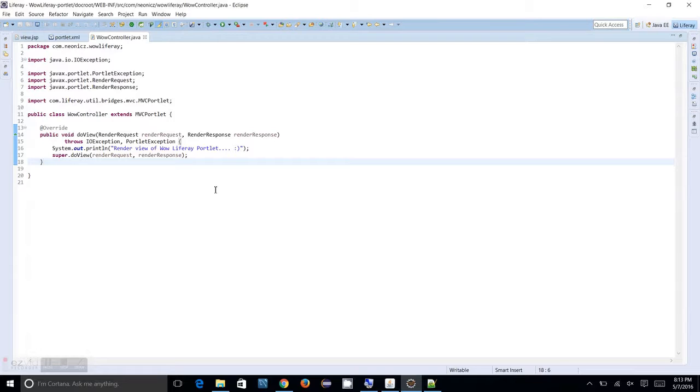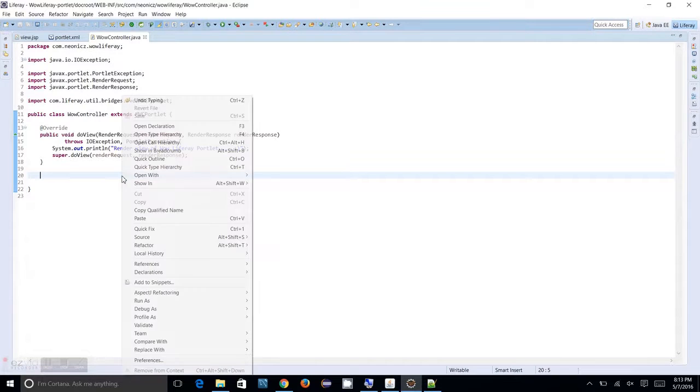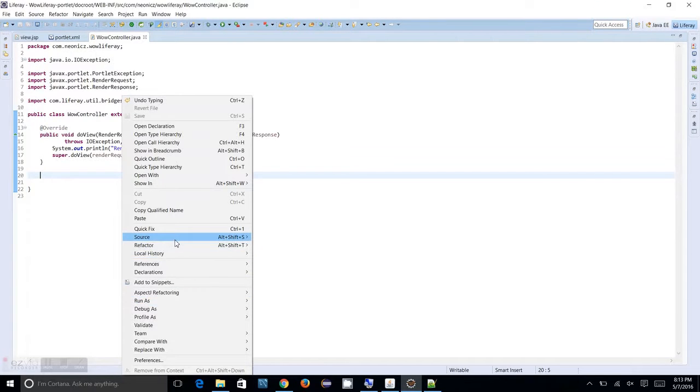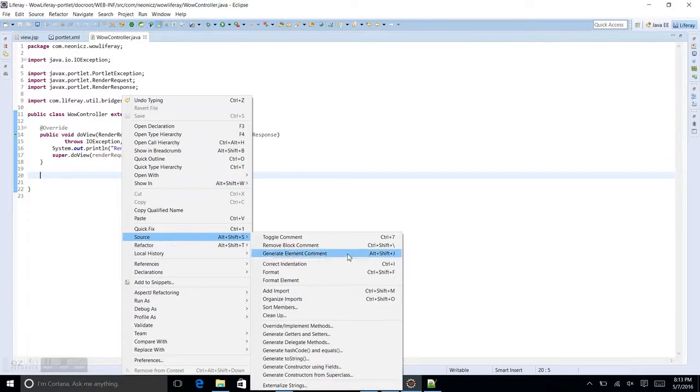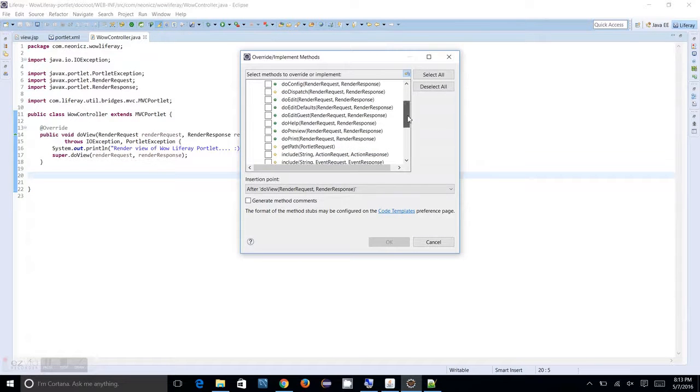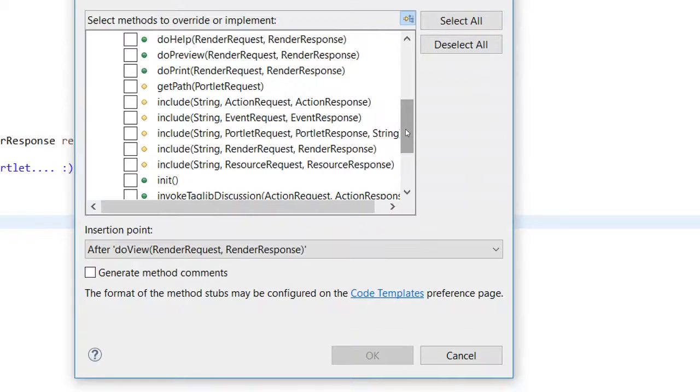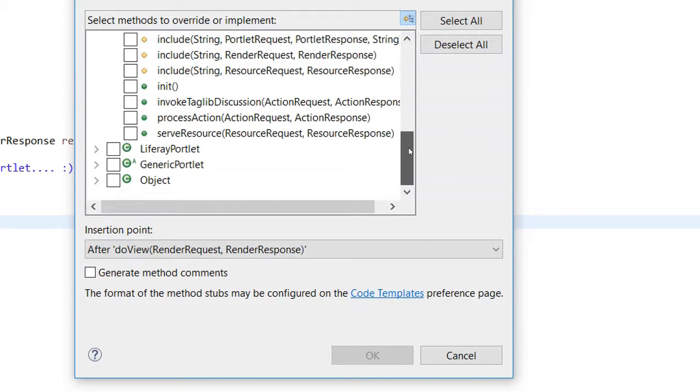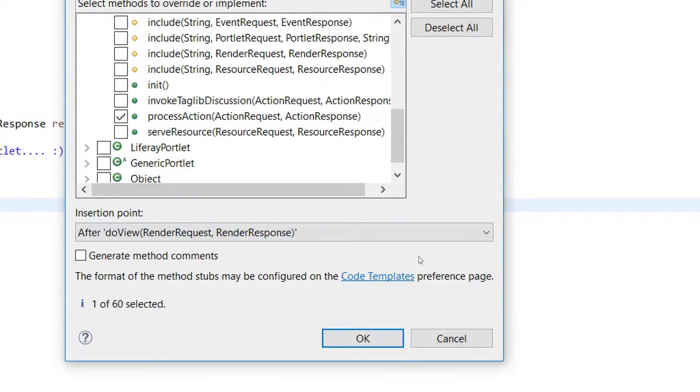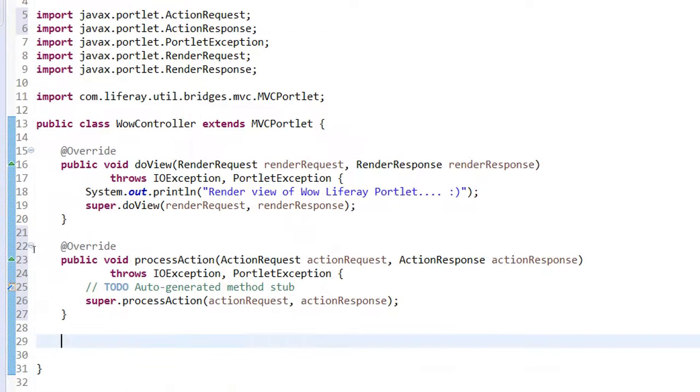Let me show you how you can create an action method over the controller. You just need to right click the java file and go to the source, override and implement methods and in this place we will be able to see something called process action. You just override the process action.